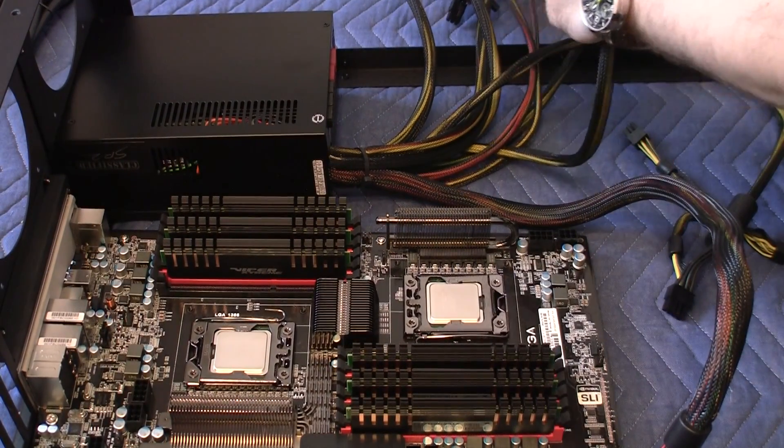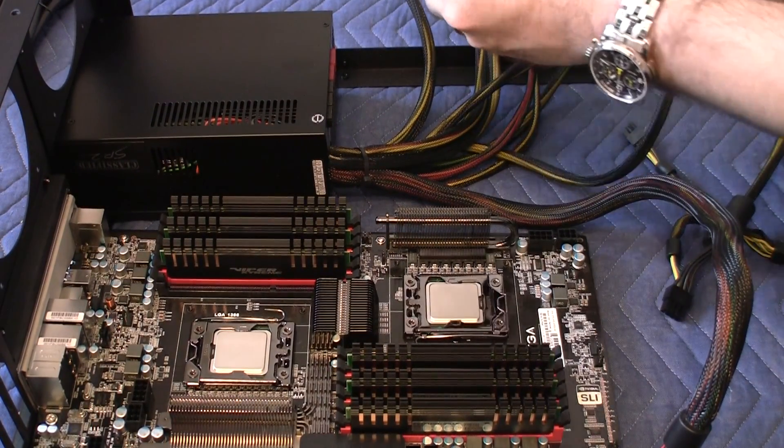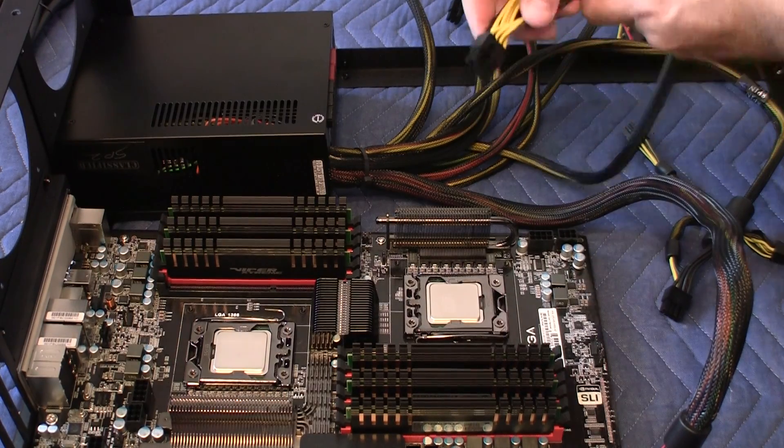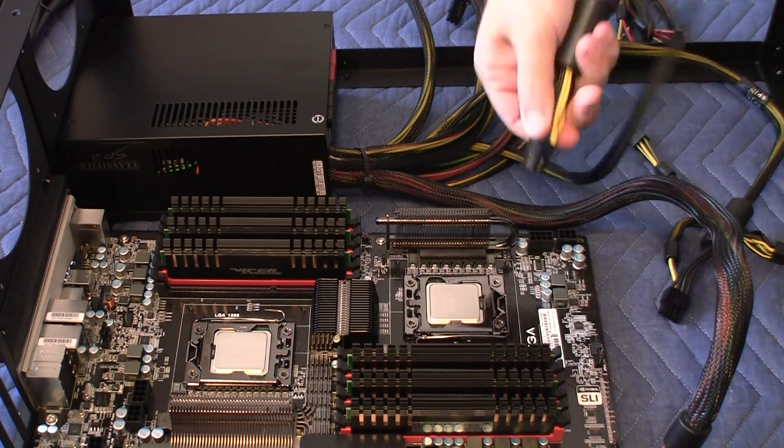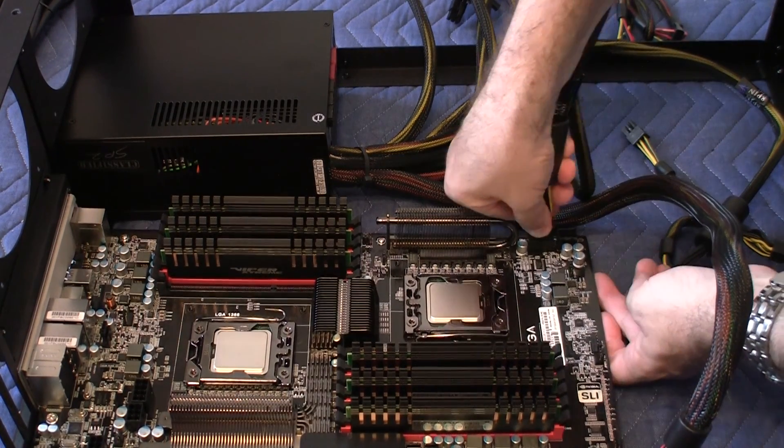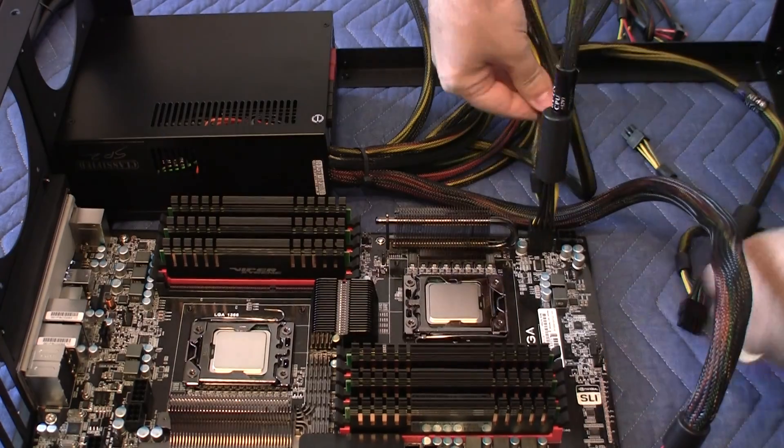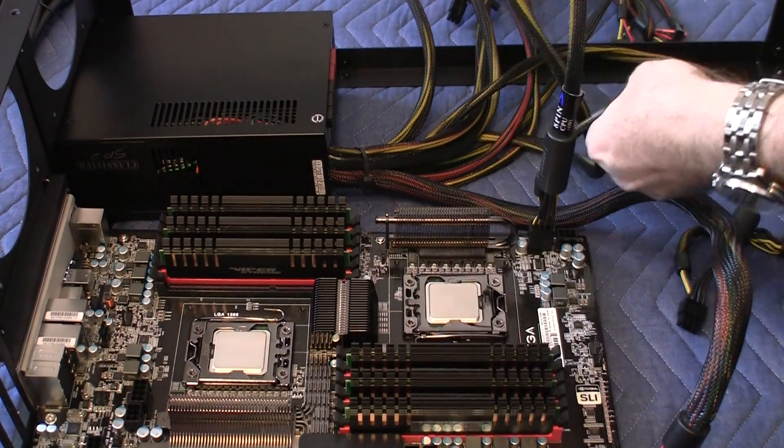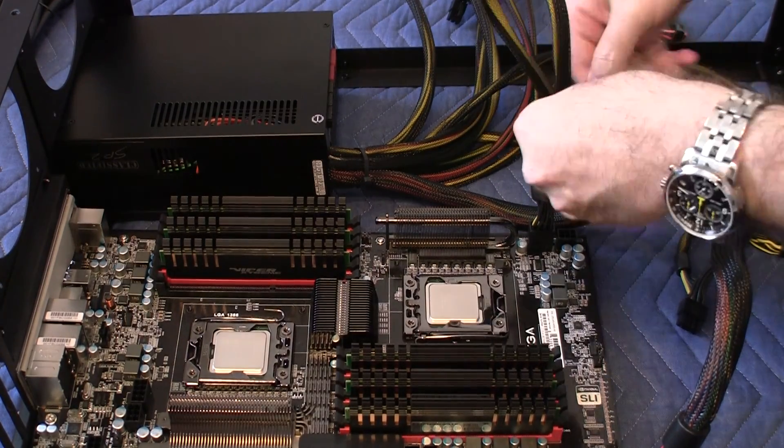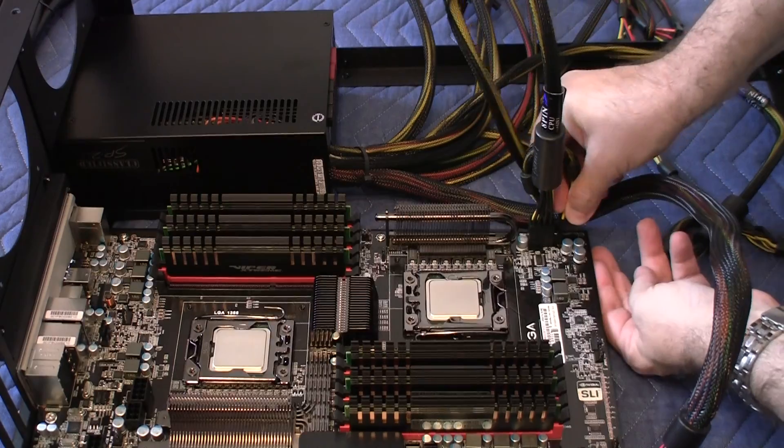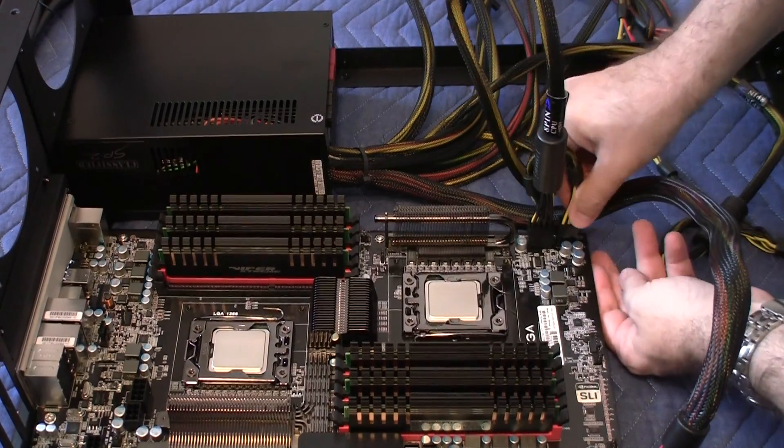Now, let me take this one here and plug it in. And then the auxiliary here goes in like so. Perfect.